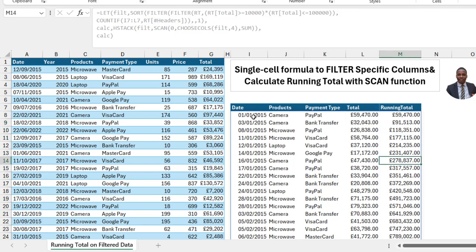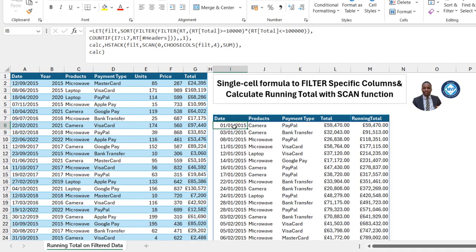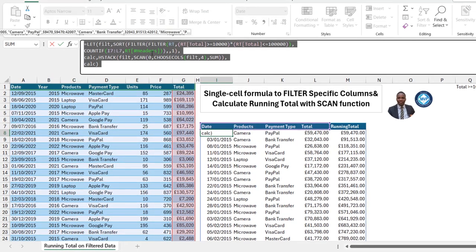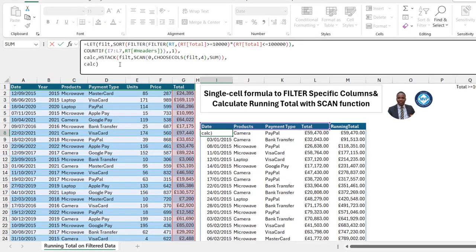This is how we can use these amazing new functions in Excel to calculate a filtered result returning specific columns and at the same time calculate the running total. I hope you enjoy this single cell Excel formula. If you do, give this video a thumbs up. Thank you for watching — bye for now.